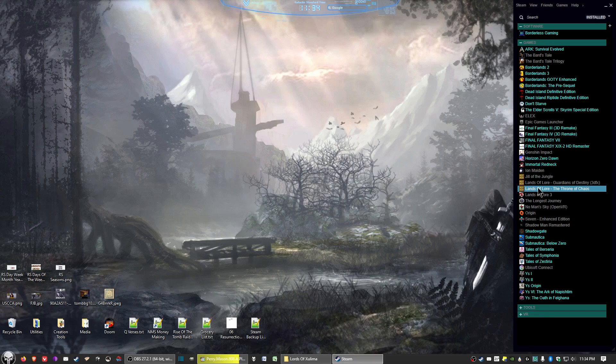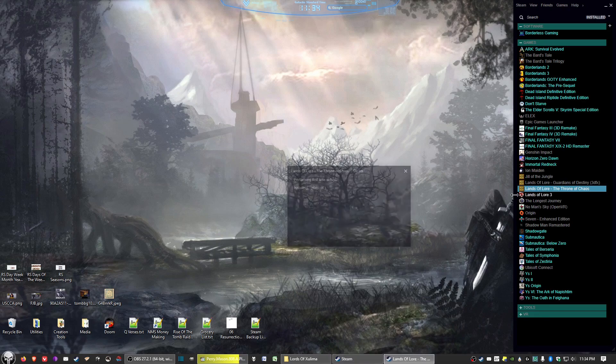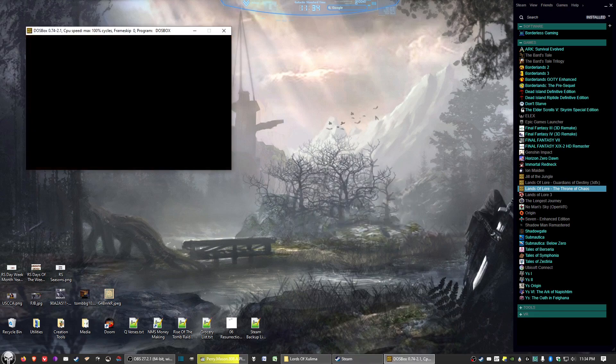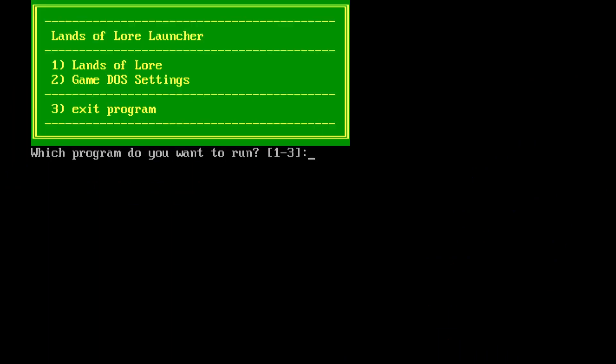And now your game should start up. Now, this might run only in a quarter of my screen. OBS is a little bit finicky on some retro games. We'll go ahead and start up the game anyways.